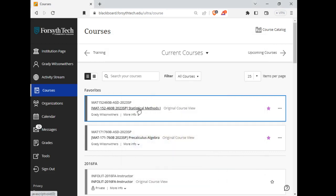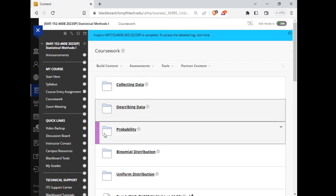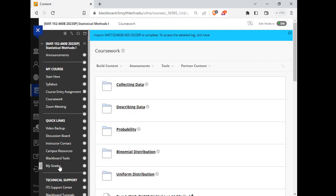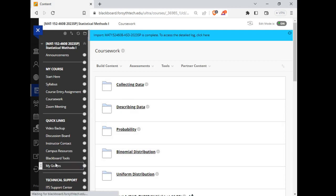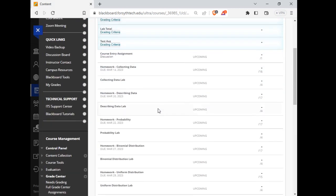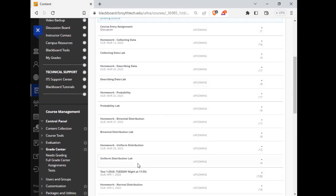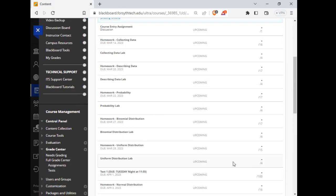The lab we were working on today—I think I can show that right here—was the uniform distribution lab. I gave everybody credit for that lab, so please don't worry about it.